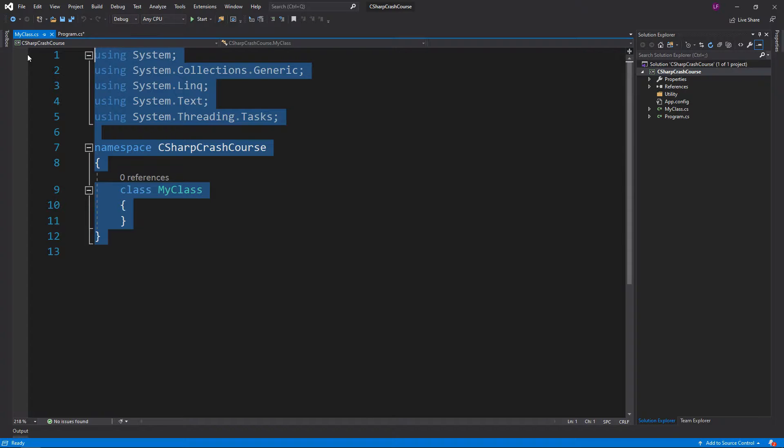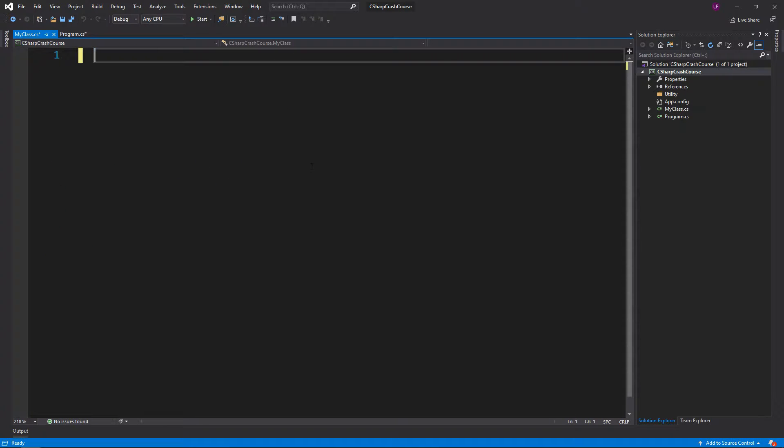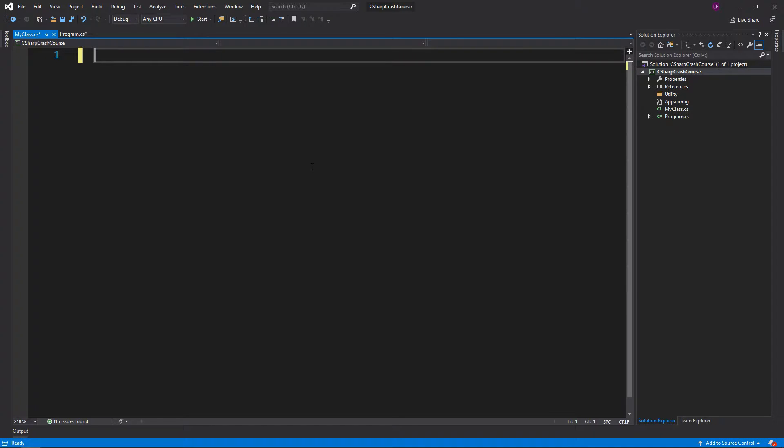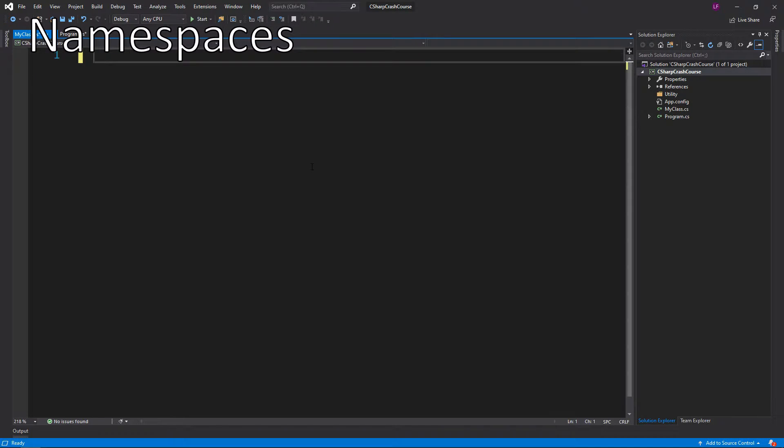I'm actually going to delete the entire contents so it's an empty file. So the first thing to cover is a namespace.